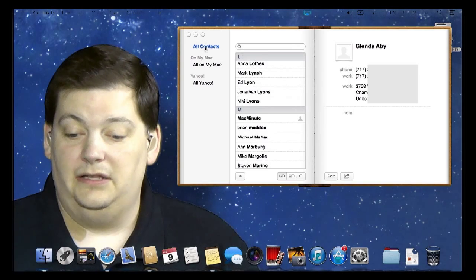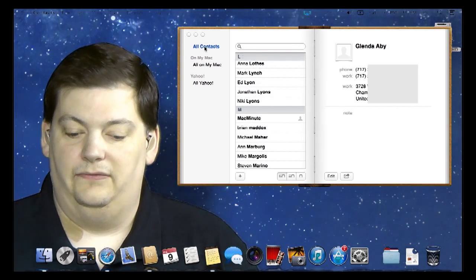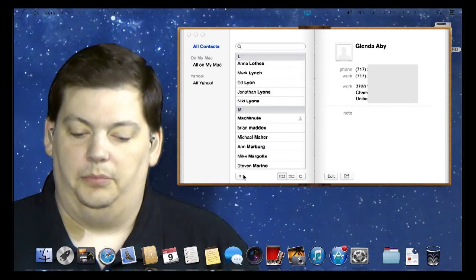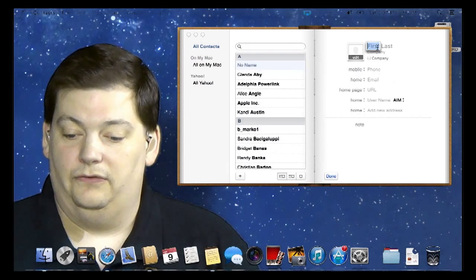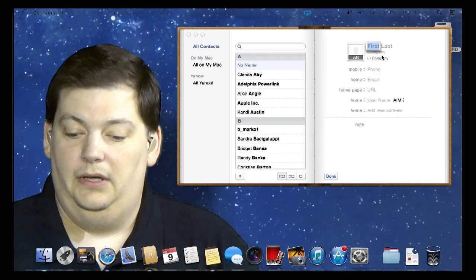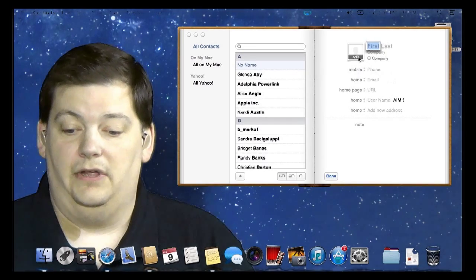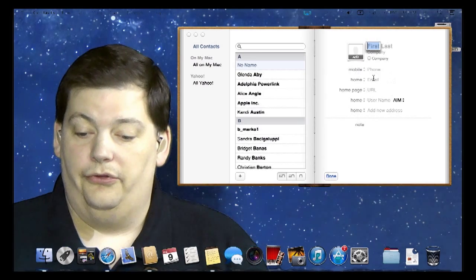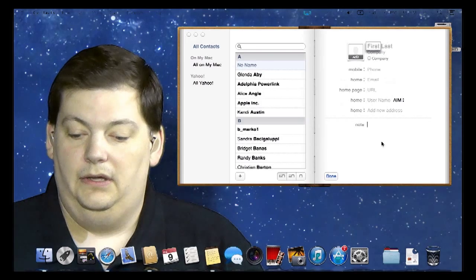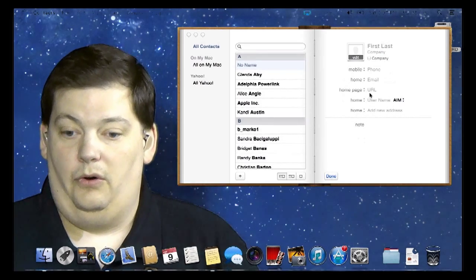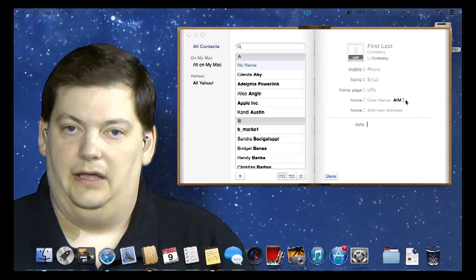Getting around in the contacts client is very easy. Click on the plus sign to add a new contact. You'll see it's asking you for information: first name, last name, if they're company-related, and you can actually put in a photo for them. And their mobile, their home — you can change these to be other different phone numbers as well. It also goes down to their web page, any notes, and even IM contacts.